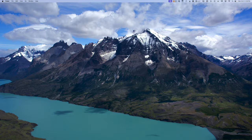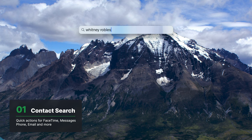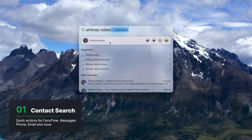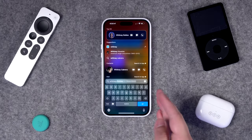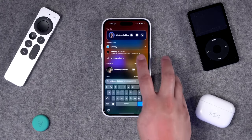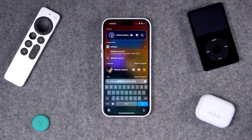Tip number one is contacts. If you search for a contact on macOS Sonoma, you'll get quick actions to FaceTime, message, call, and email that contact right from Spotlight. And the same is true on your iPhone — just search for a contact and you have quick access to reach them right there.